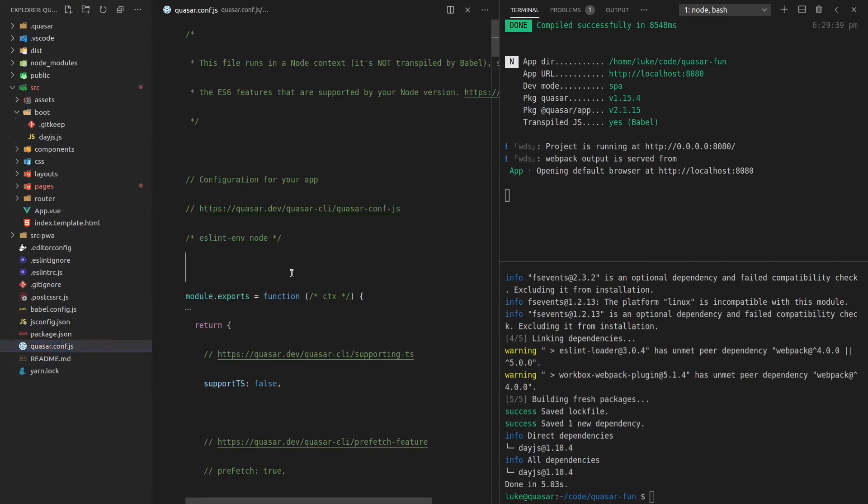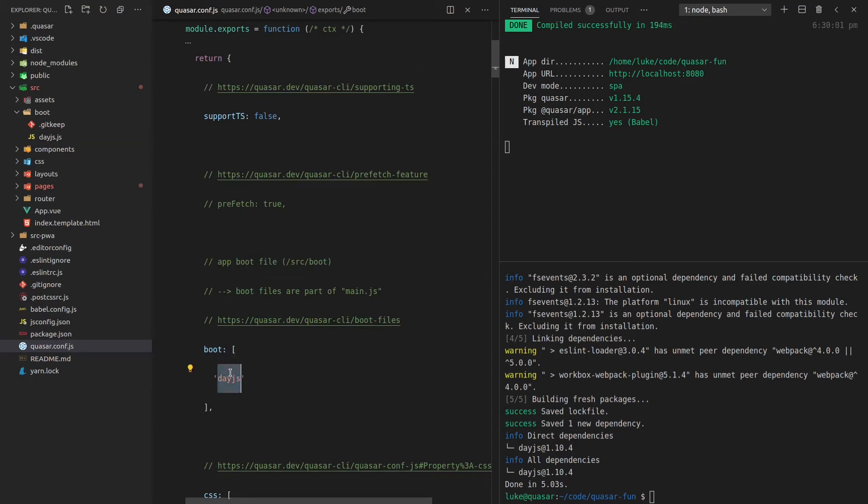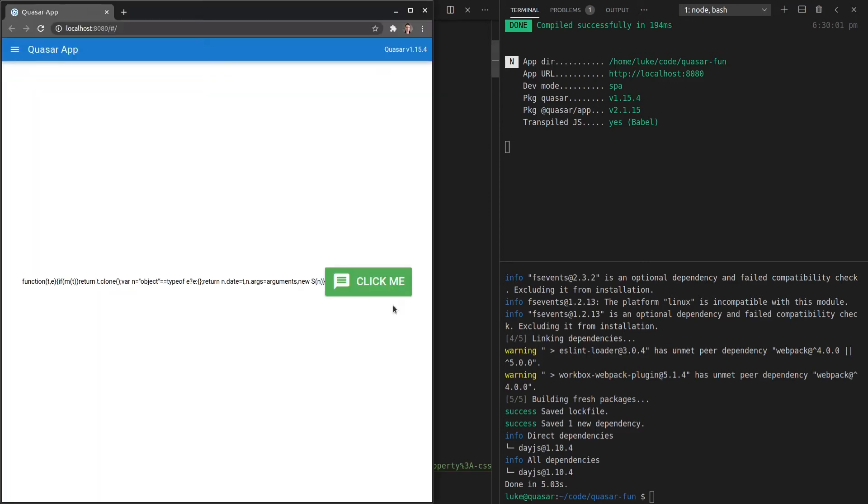So let's come here to quasar.conf.js. And this is where we configure our quasar application. And if we search for the word boot, we can now say day.js. And basically day.js here has to line up with the name of our boot file day.js.